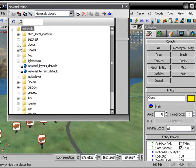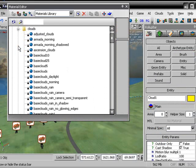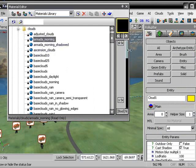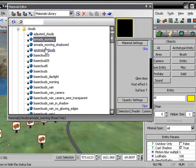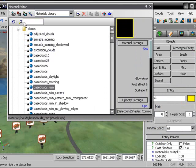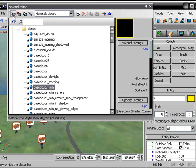And you click on materials, you go over to clouds, and then you search for a cloud. I don't know. Rainy cloud. And then you go up here, you press this select thing, assign material to selection.